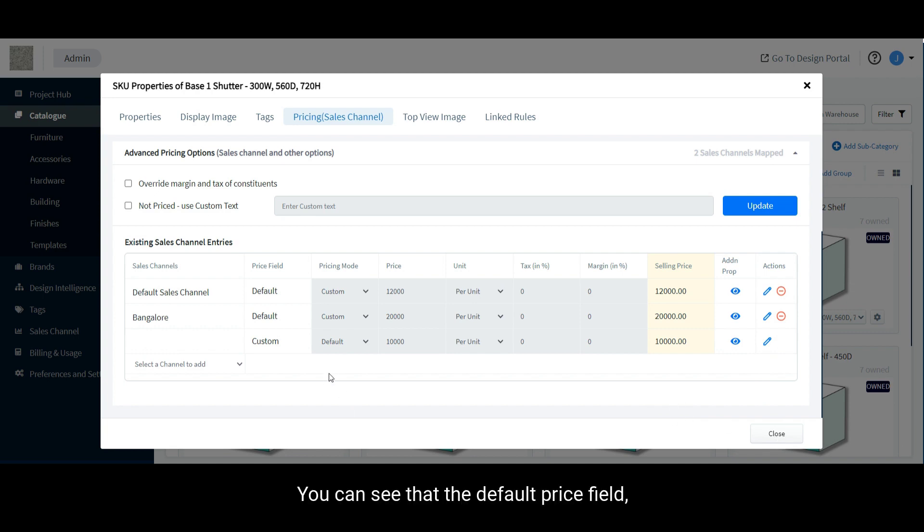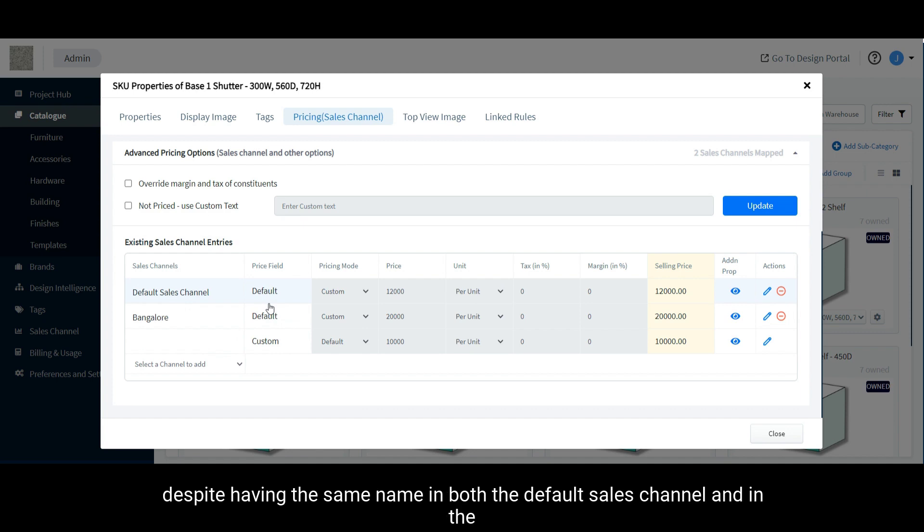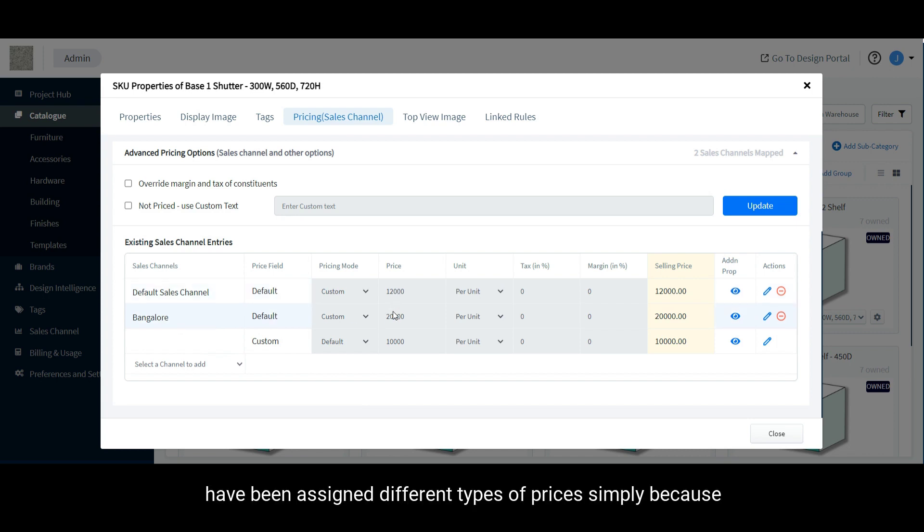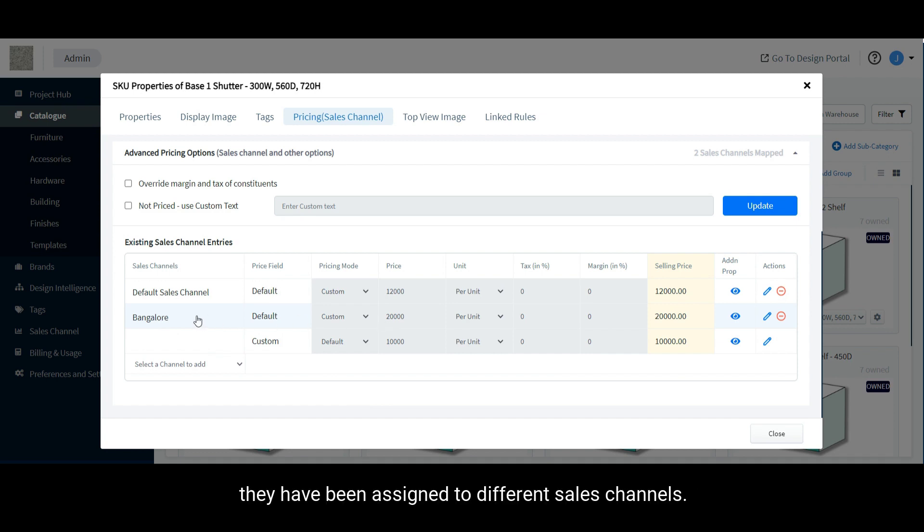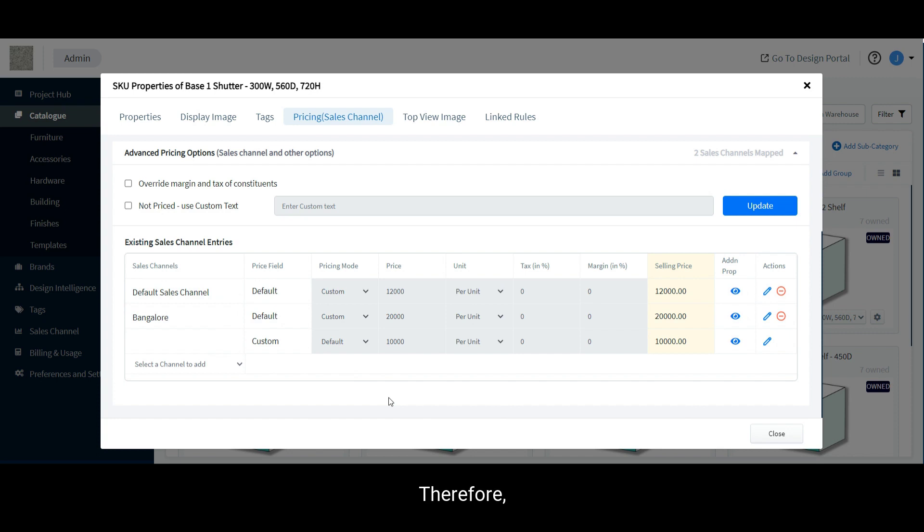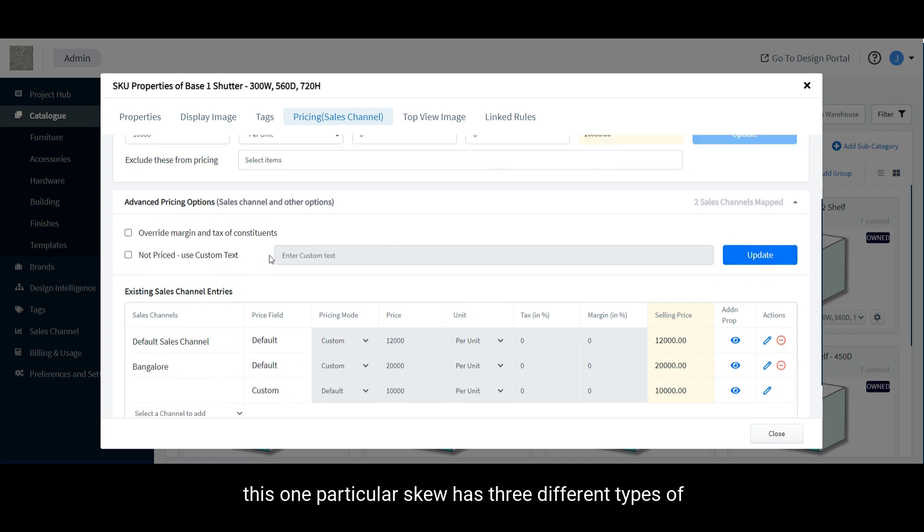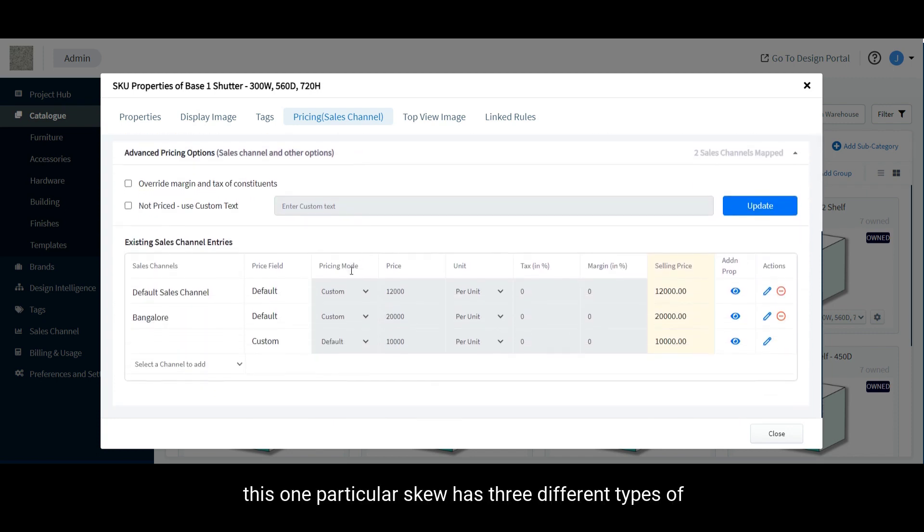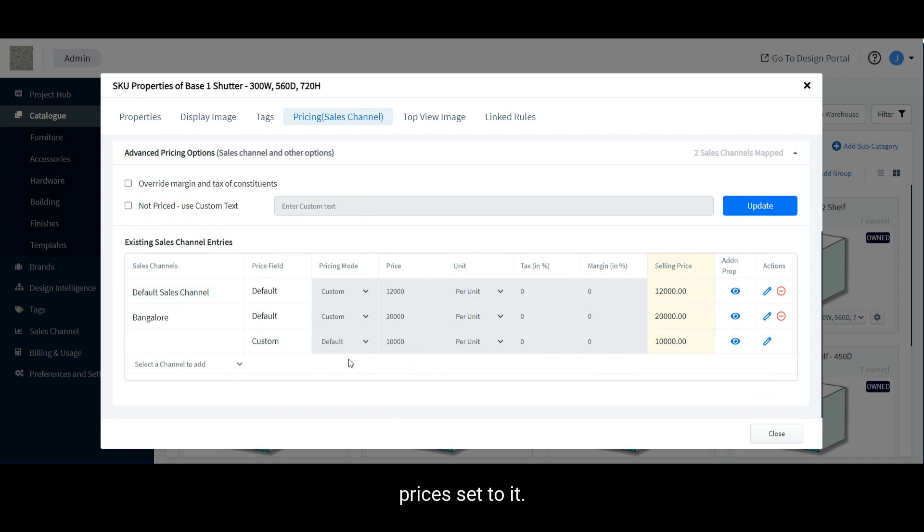You can see that the default price field, despite having the same name in both the default sales channel and in the Bangalow sales channel, have been assigned different types of prices simply because they have been assigned to different sales channels. Therefore, in total, this one particular SKU has three different types of prices set to it.